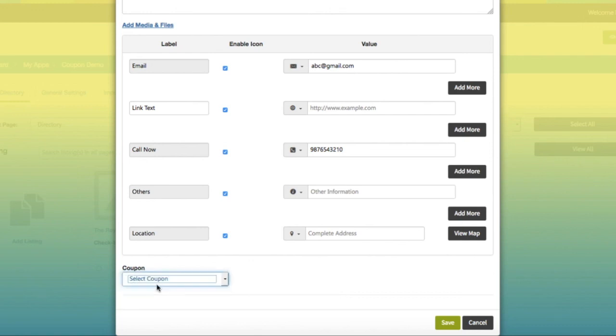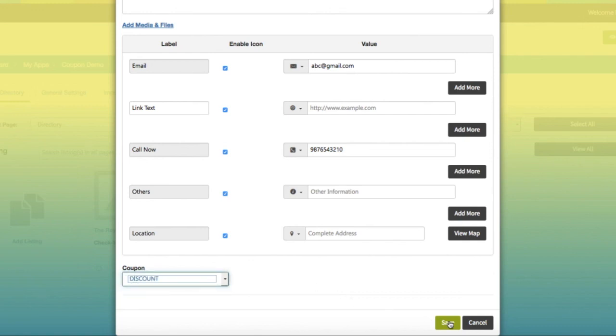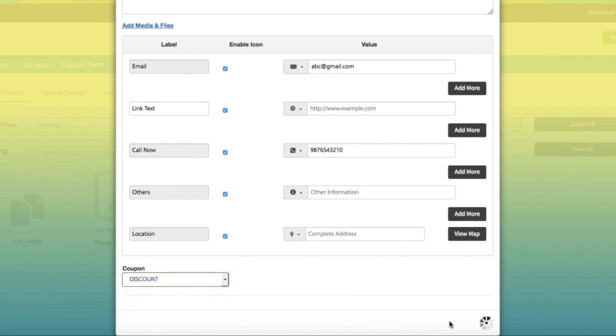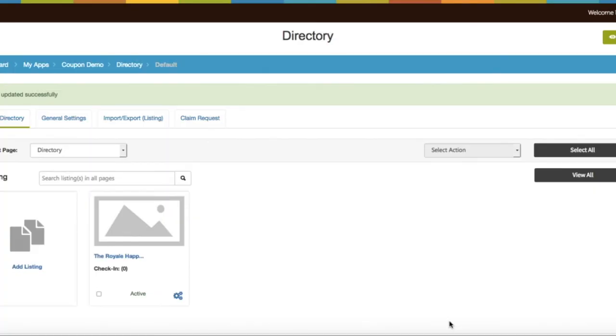Once done, click on Save. That's it for now. Thank you for watching.